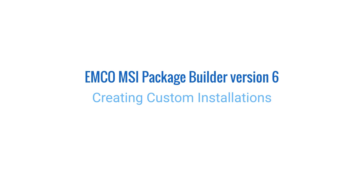The previous videos demonstrated how to repackage third-party installations into silent MSI packages. In this video, you can see how to create a new custom MSI package using the monitoring feature of EMCO MSI Package Builder.